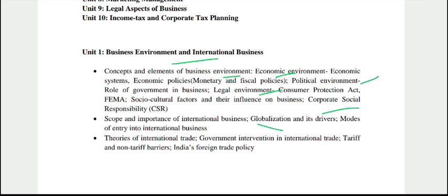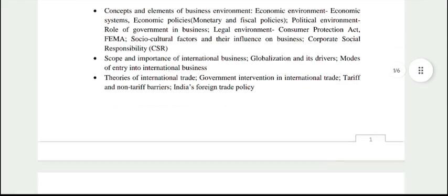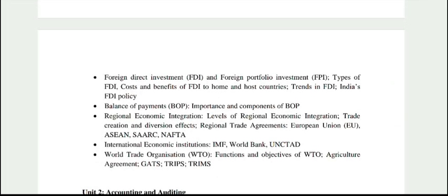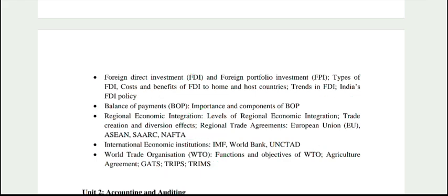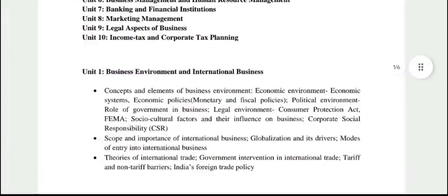Then globalization and modes of entry into international business, then theories of international trade. You will also need to cover FDI, FPI, and India's FDI policy, what is Balance of Payment, its importance and components. Then regional economic integration like European Union, ASEAN, SAARC, NAFTA, then IMF, World Bank, and UNCTAD, and what is WTO, GATS, TRIPS, and TRIMS — all this is covered in the Business Environment book.